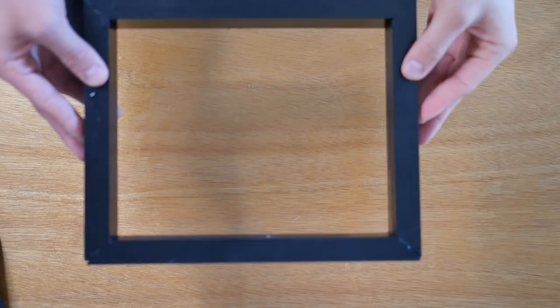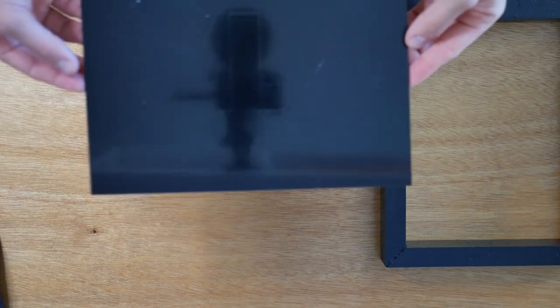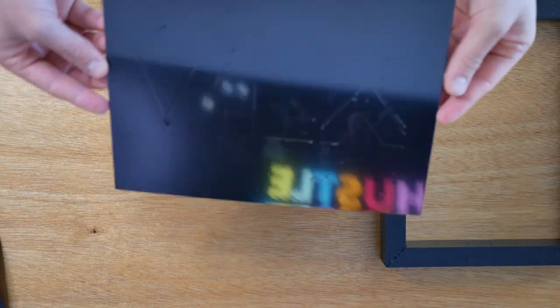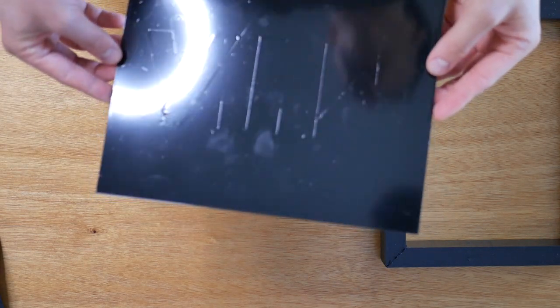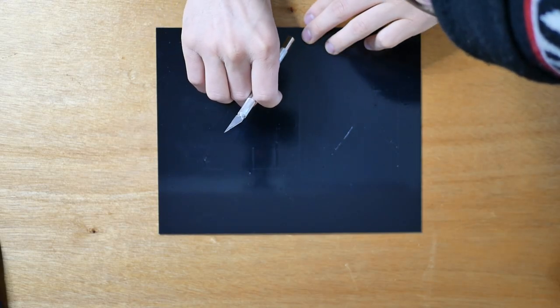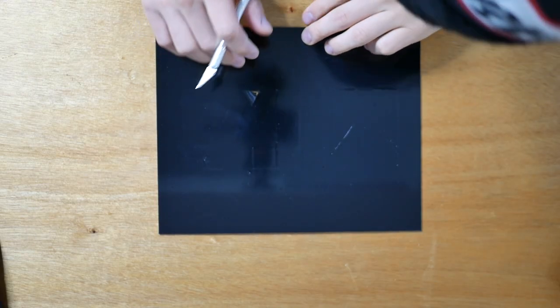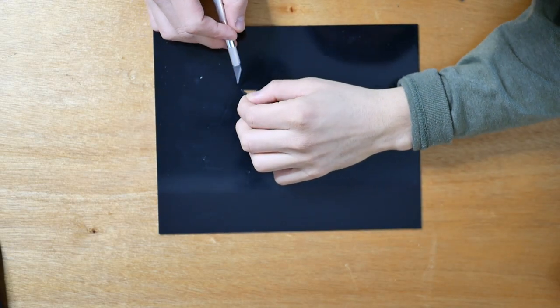Now after letting this thing dry for a few hours I took my knife and I actually started to peel away at some of the letters. You want to make sure you go really slow so that you don't pull up any spots that you don't want pulled up.